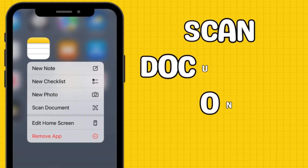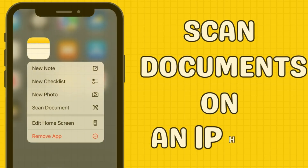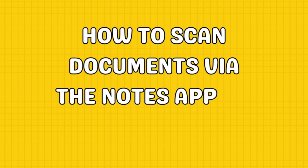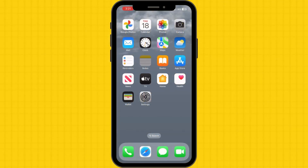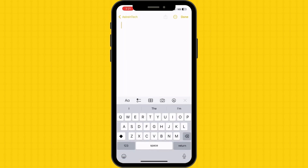Today, we're going to show you how to scan documents on your iPhone using the built-in Notes app. Locate and launch the Notes app on your iPhone. Tap the new note icon, usually at the screen's bottom right corner. A blank note will open where you can start scanning your document.